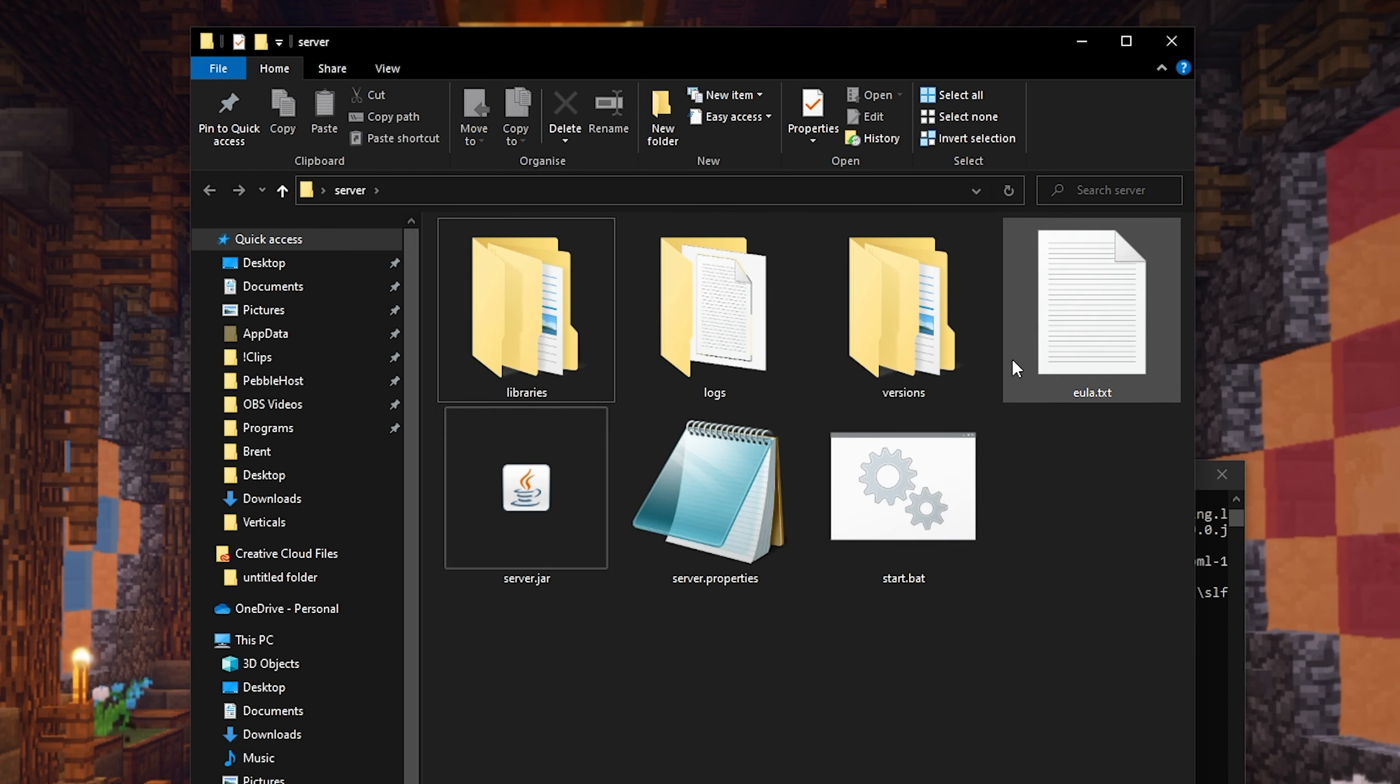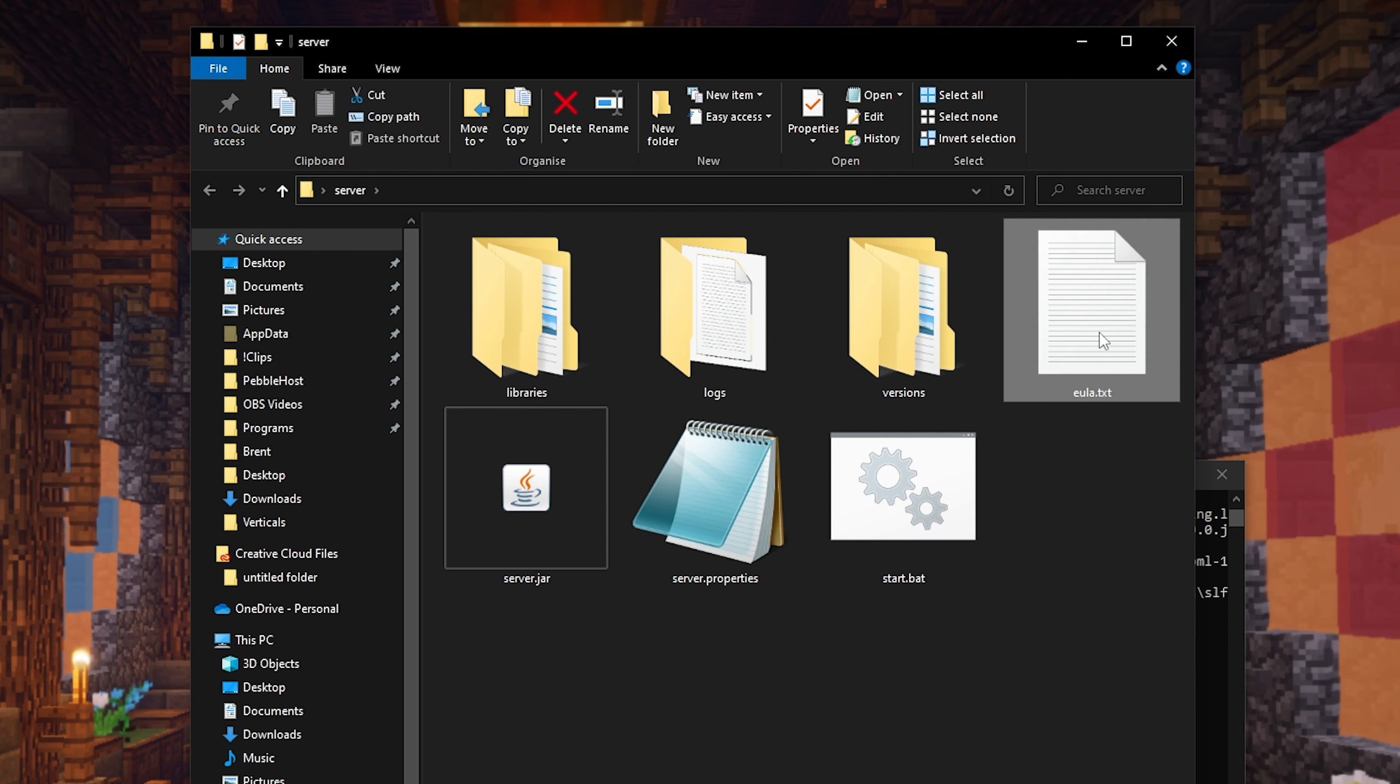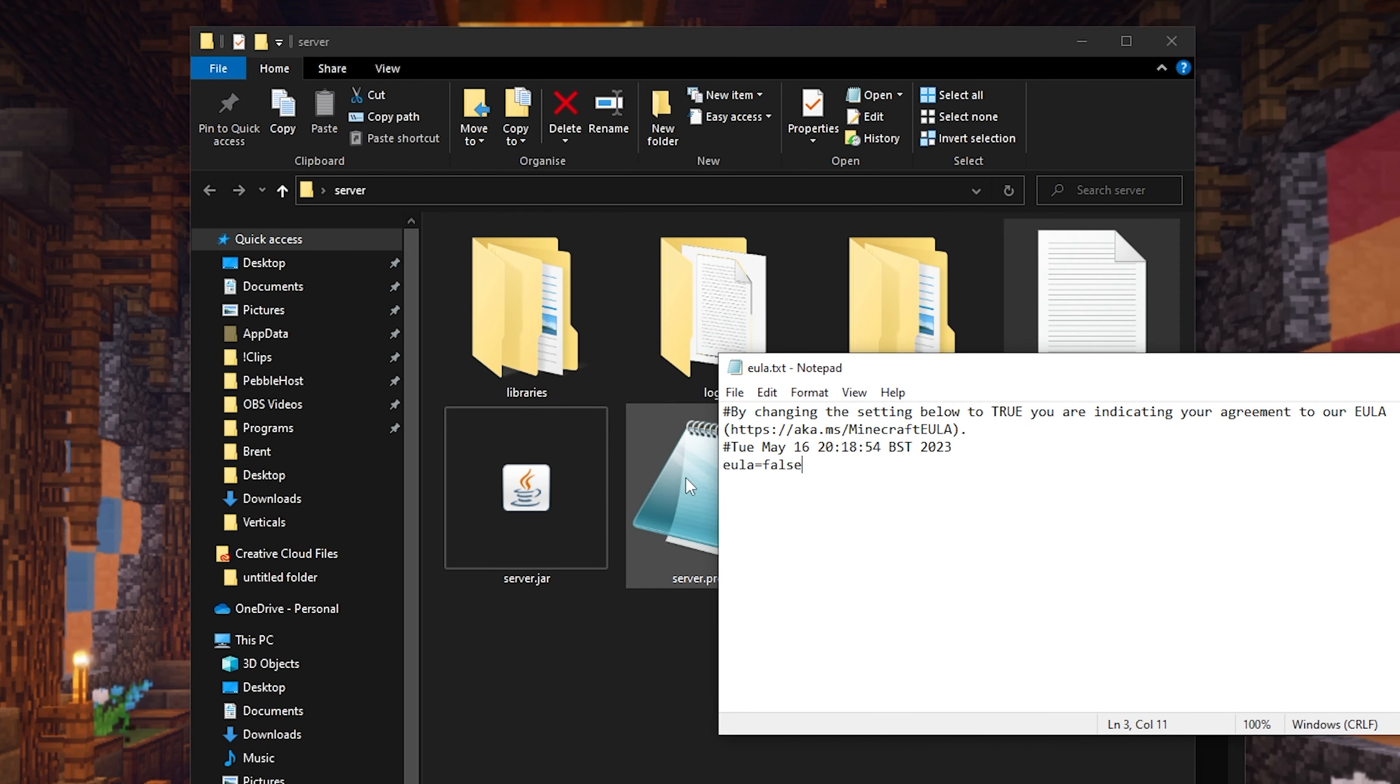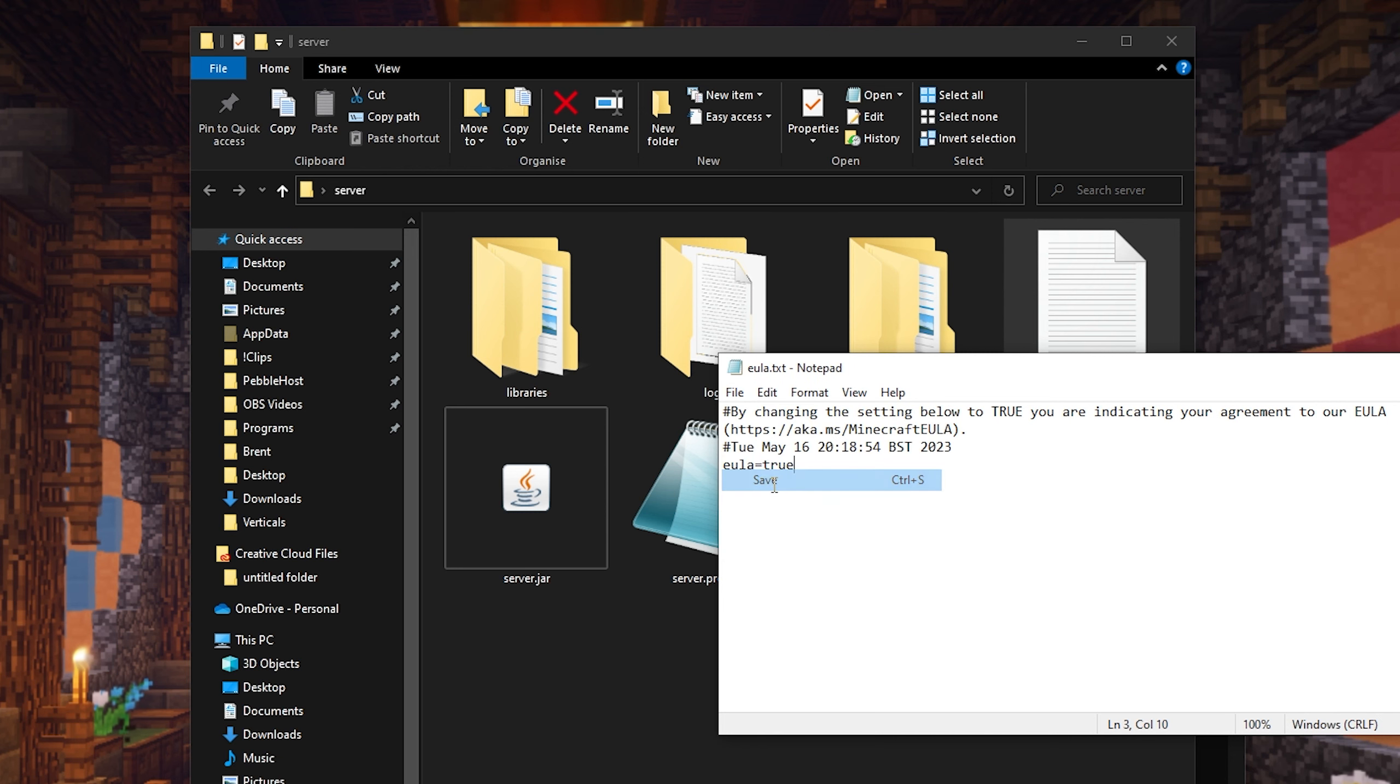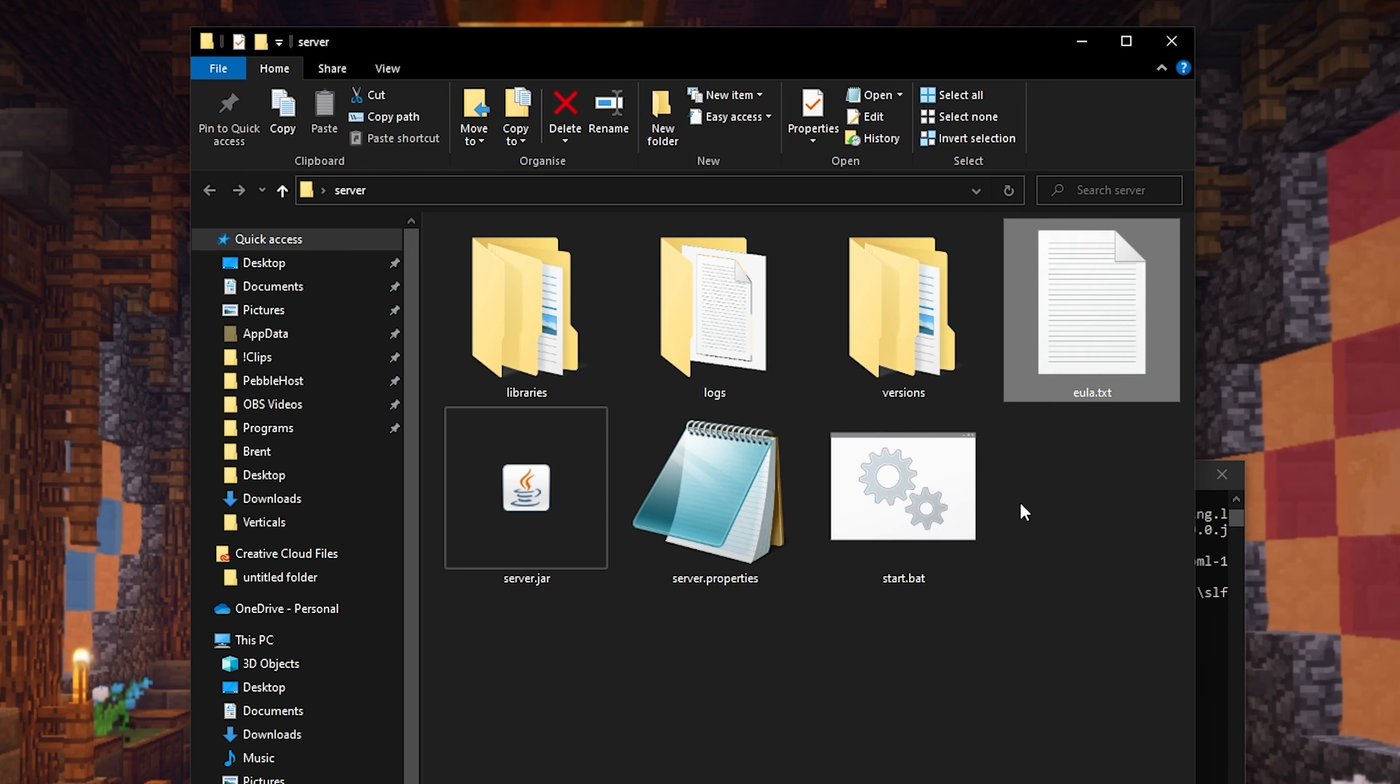Then the next thing we're going to do is we're going to go to the eula.txt. And at the bottom, you're going to change eula from false to true. Then simply save this document.